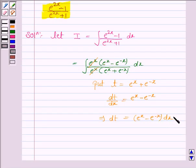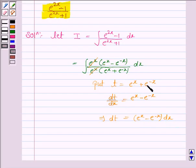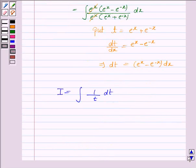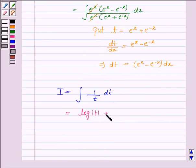Now e to the power x minus e to the power minus x into dx is dt, and t is equal to e to the power x plus e to the power minus x. So substituting all these values in the integral, the integral becomes 1 upon t, dt. Now the integral of 1 upon t dt is log t plus c, so it is log t plus c.